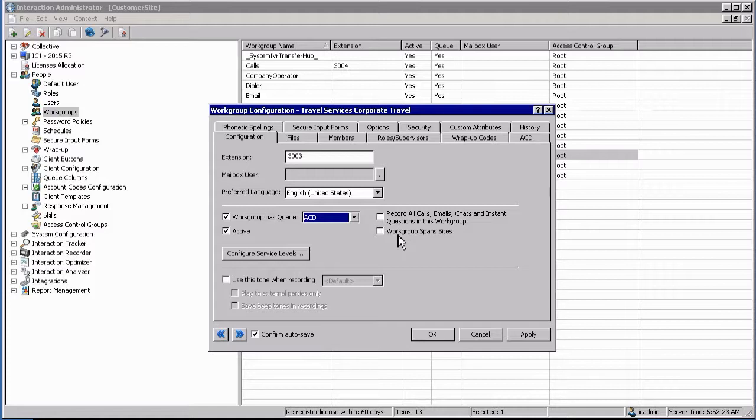If you are using the interaction recorder, do not tick the box for recording all calls. This will result in duplicate recordings.